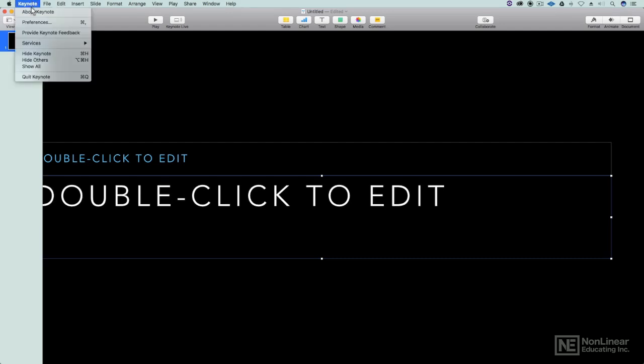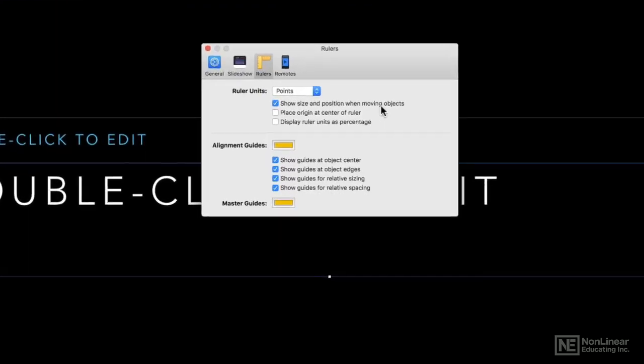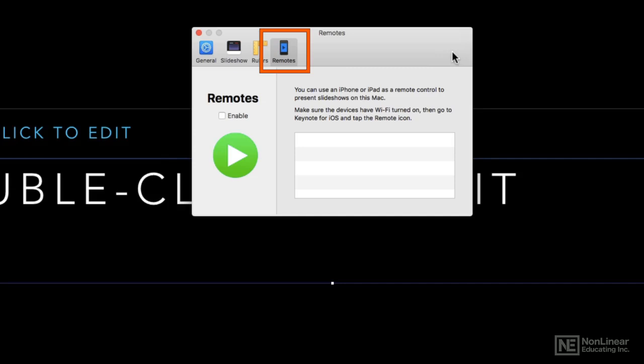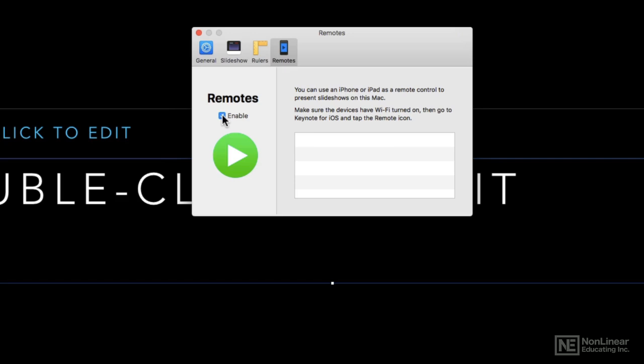And finally the remotes. So here's where you can pair with Keynote remote, which is now no longer a standalone app but built into Keynote for the iOS device. Once you've got that enabled, if you pop it up on an iOS device you'll be able to select your iOS device and link it up. And again, we'll get into that a little bit deeper as we start to explore using your iOS device as a remote.